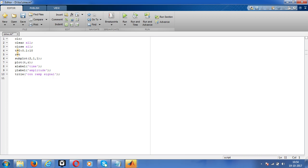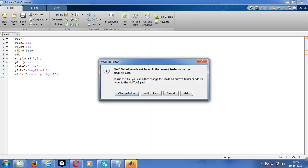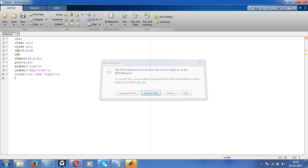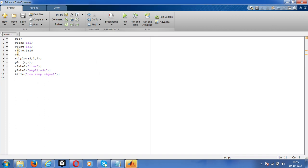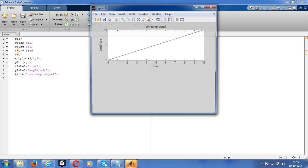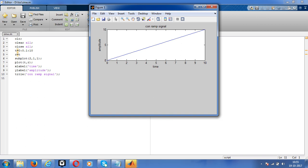Yeah, this is the exact ram signal. The slope of this signal should be 1. If we take tan inverse of x by y of that slope, that should be 1.